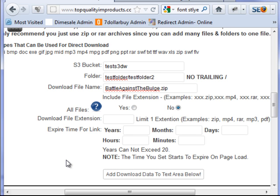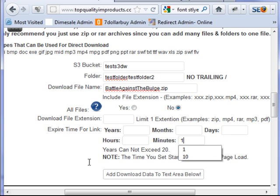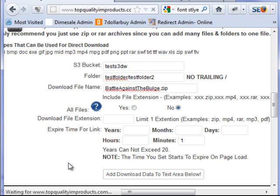And this is going to be on no, because it's not all files. You're telling it to grab a specific file. And let's go one minute, and let's add that.